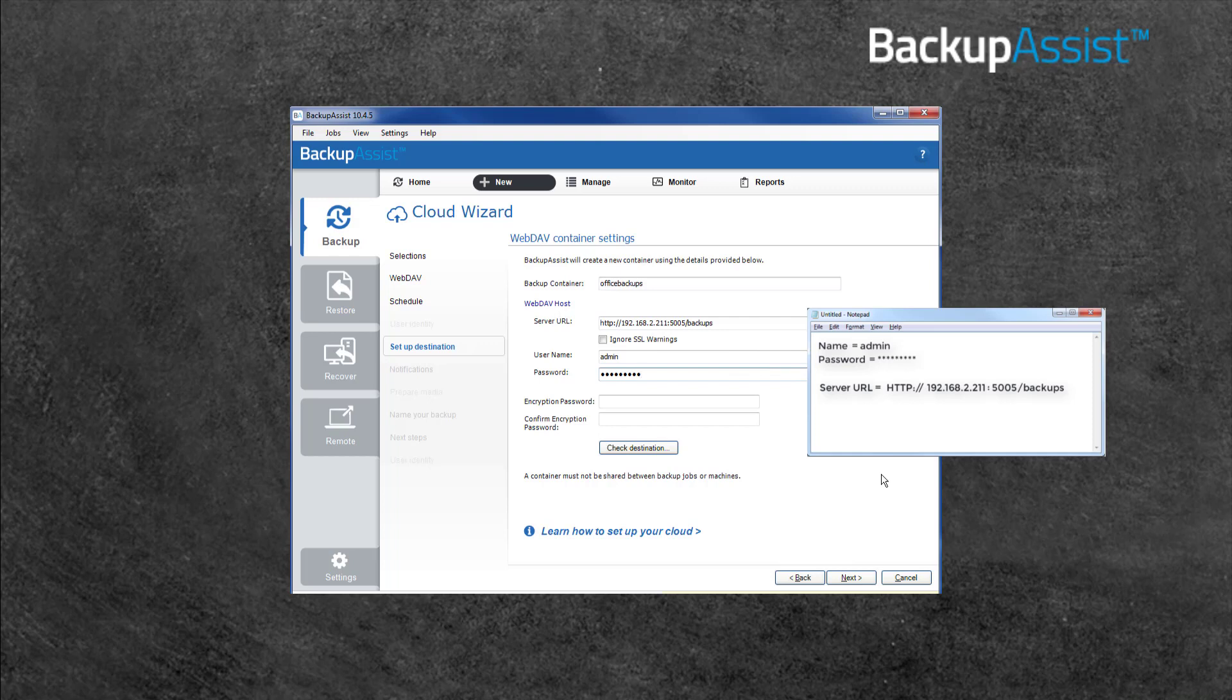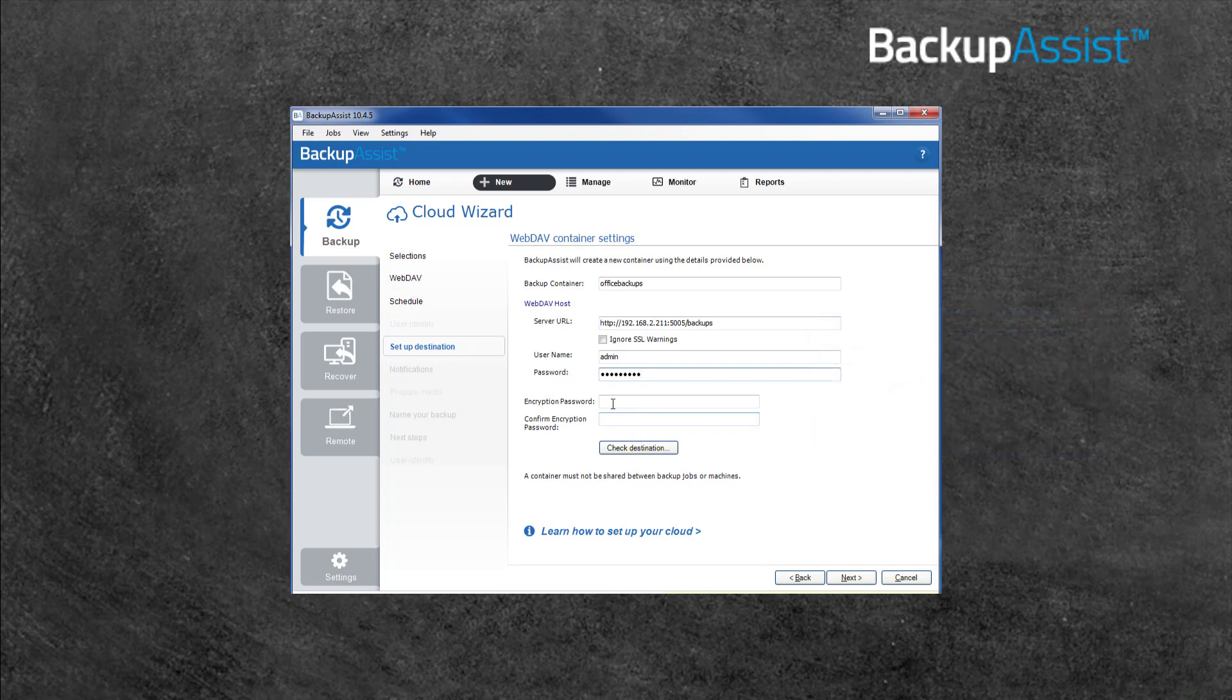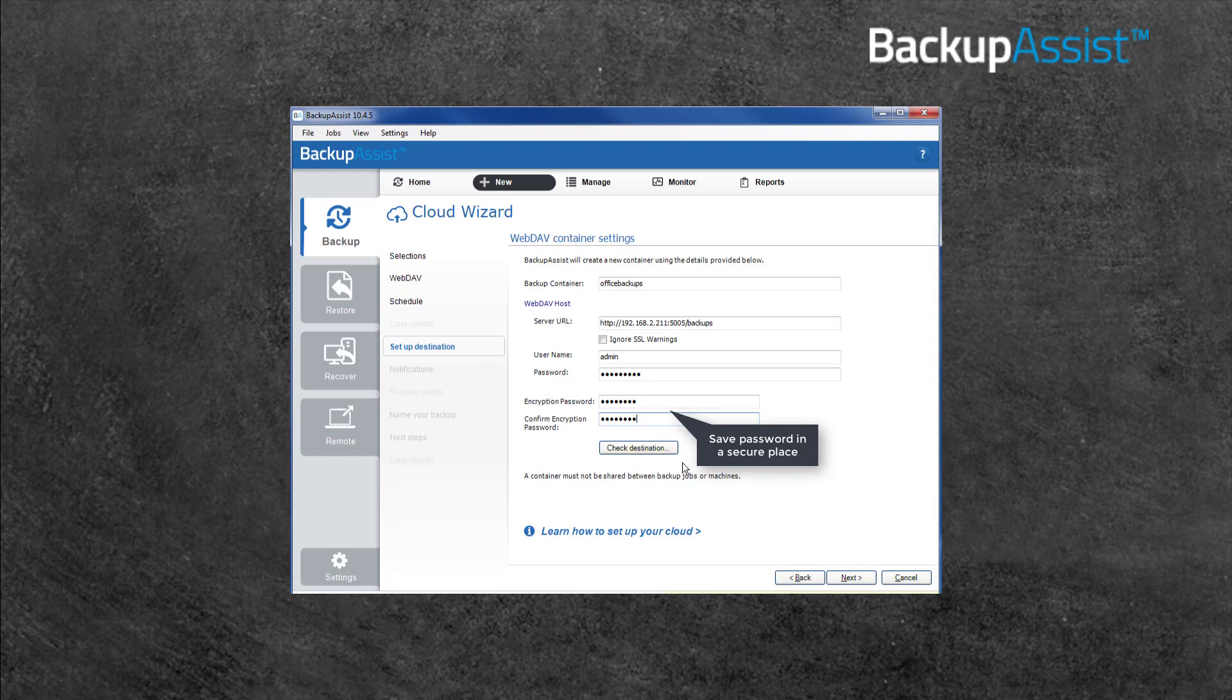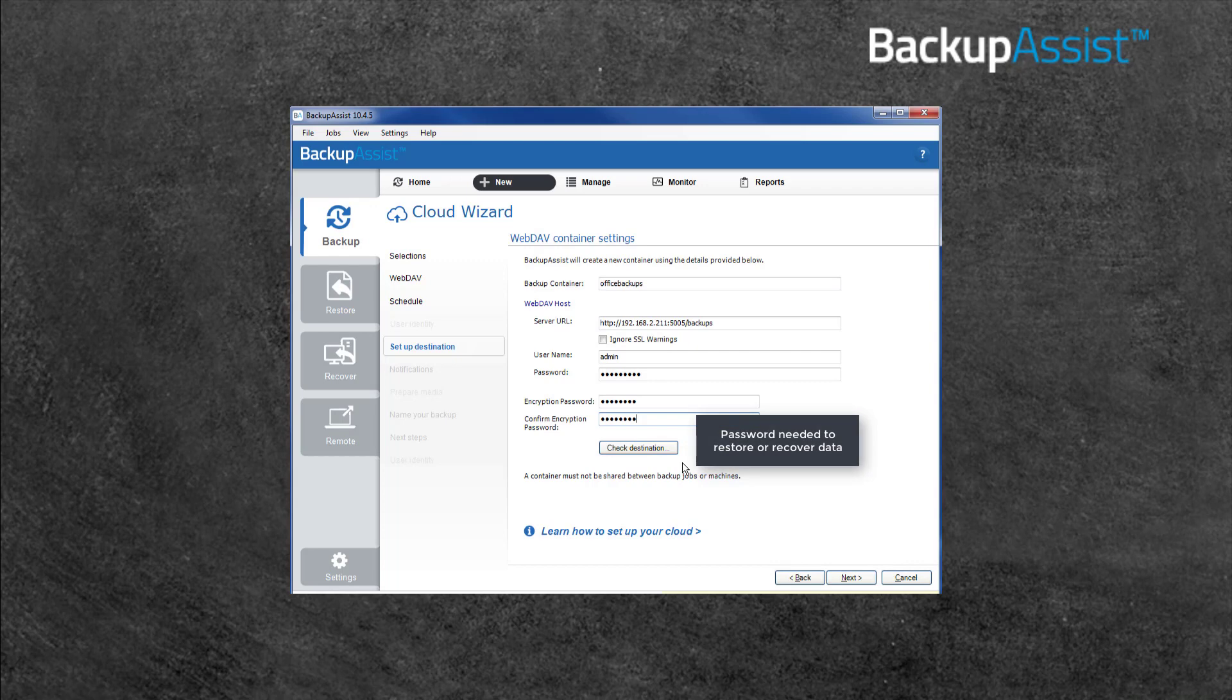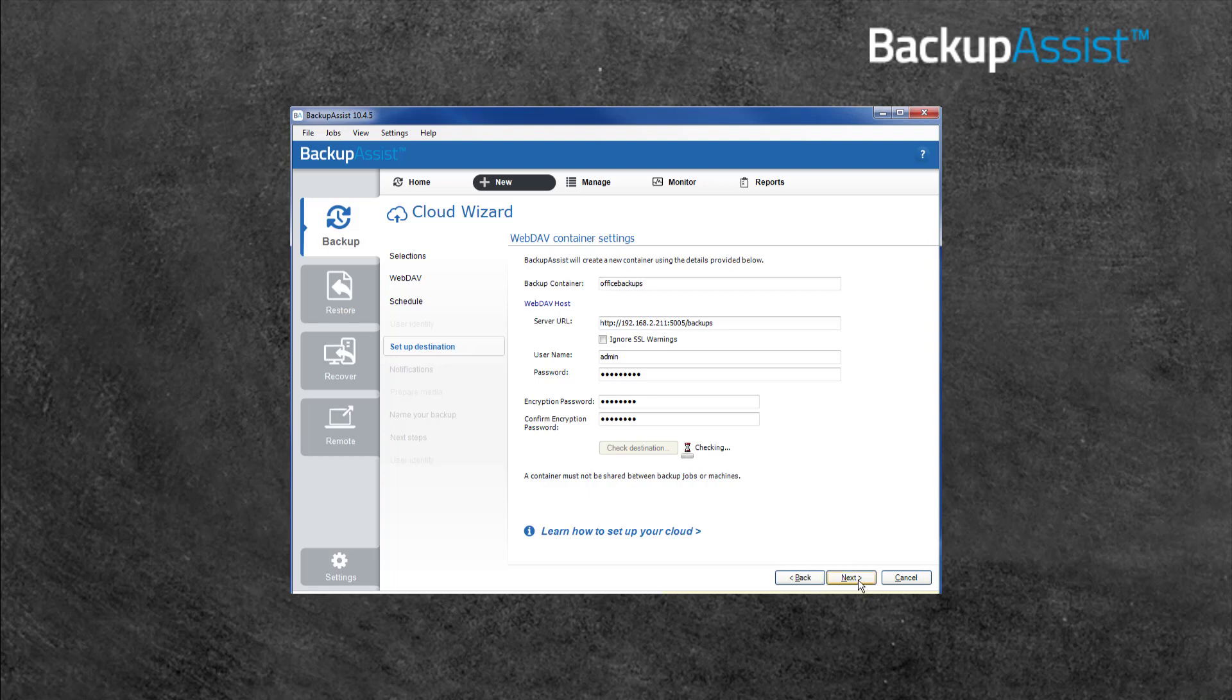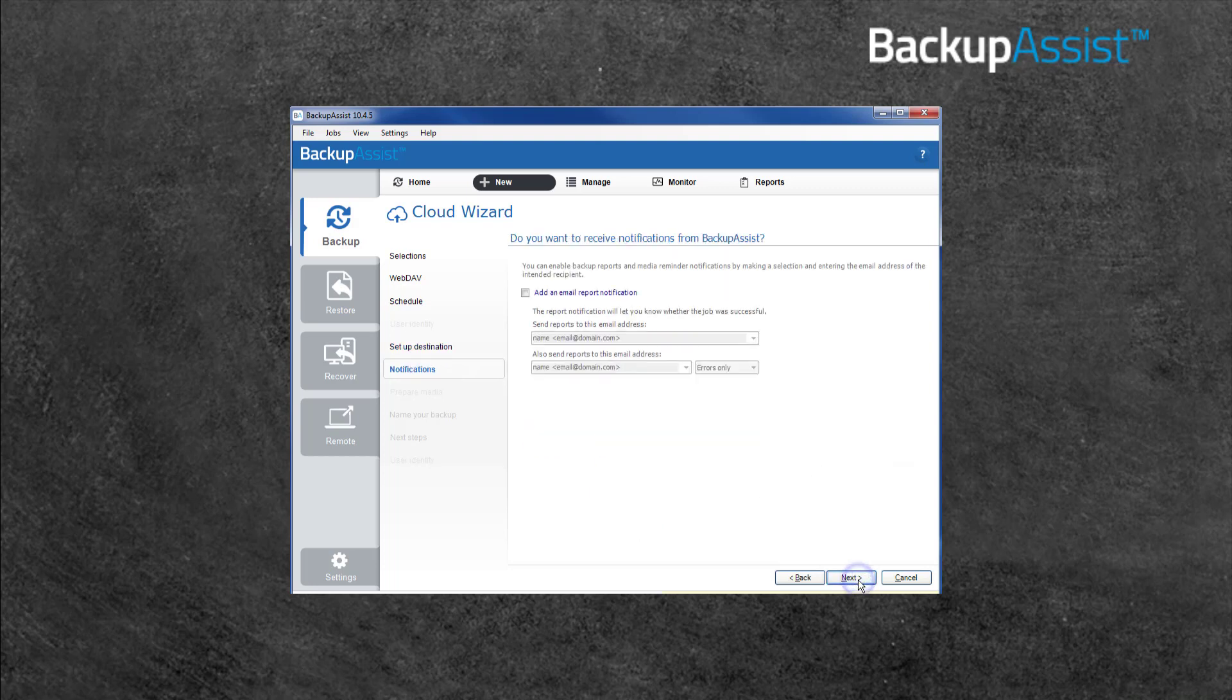Next is the encryption password. BackupAssist will encrypt each backup before it is transferred to the private cloud. This is a BackupAssist feature and means your data is secure even if that storage is compromised. Enter a password and confirm it in the fields provided. Record this password in a safe location because it cannot be retrieved if it is lost. You will need to enter this password if you ever restore or recover data from a backup created by this job. When you have filled in the fields, select the Check Destination button. BackupAssist will check that it can access the private cloud destination using the information provided. Once the destination has been confirmed, click Next.